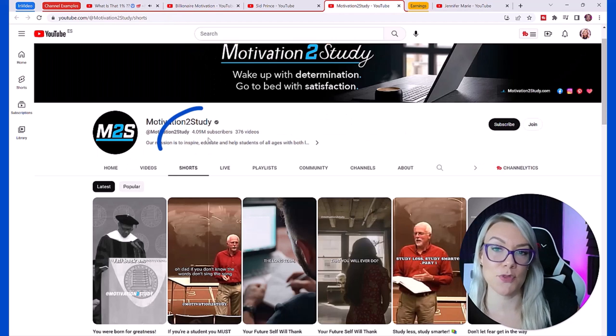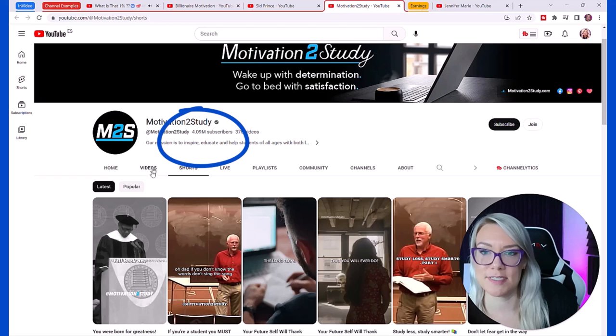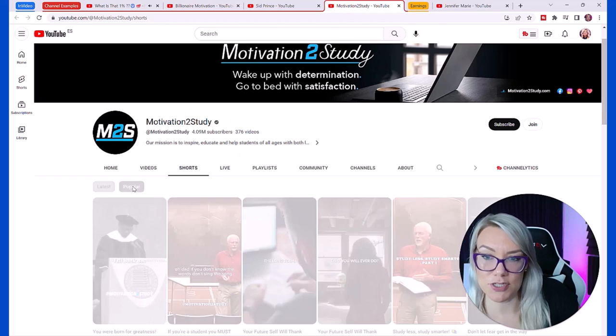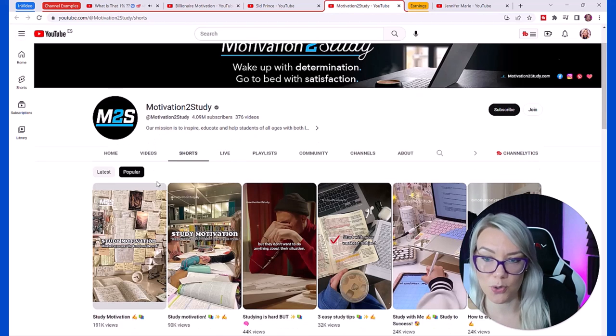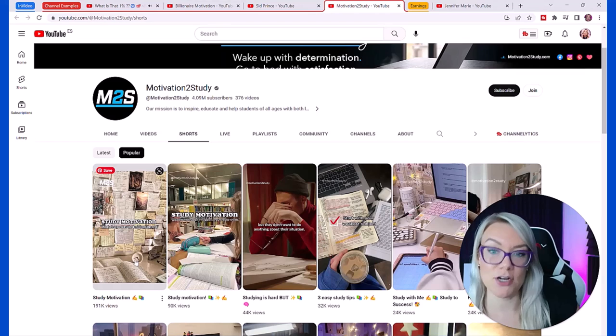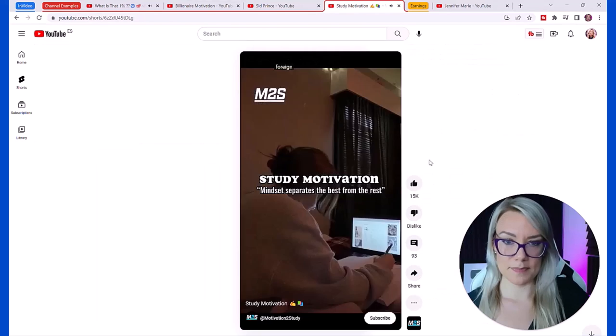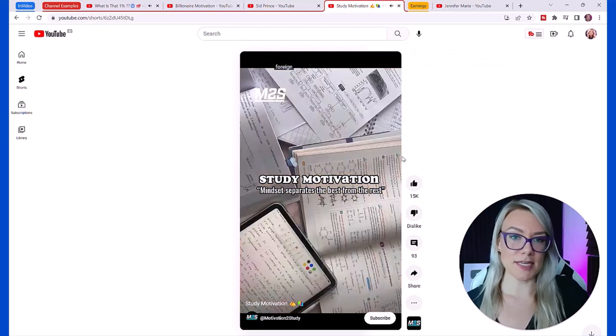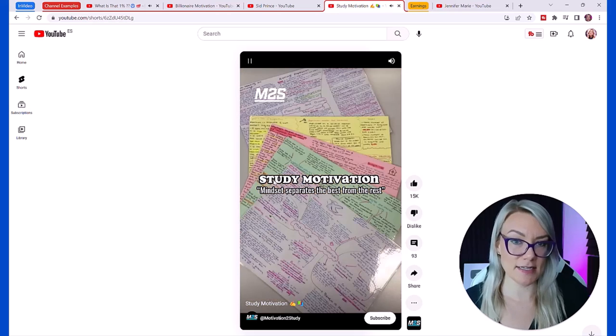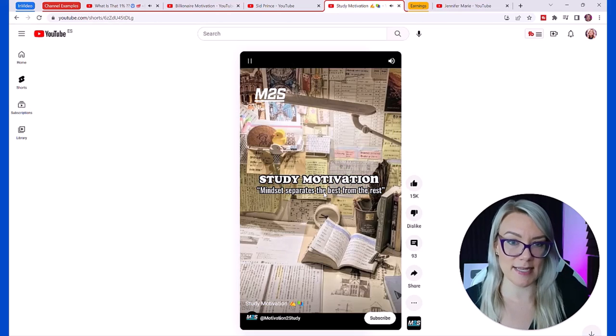It was so short, it was like 10 seconds that video. Here's a bigger channel, Motivation to Study, with over 4 million subscribers. It's just a compilation of images and it just says study motivation, mindset separates the best from the rest.